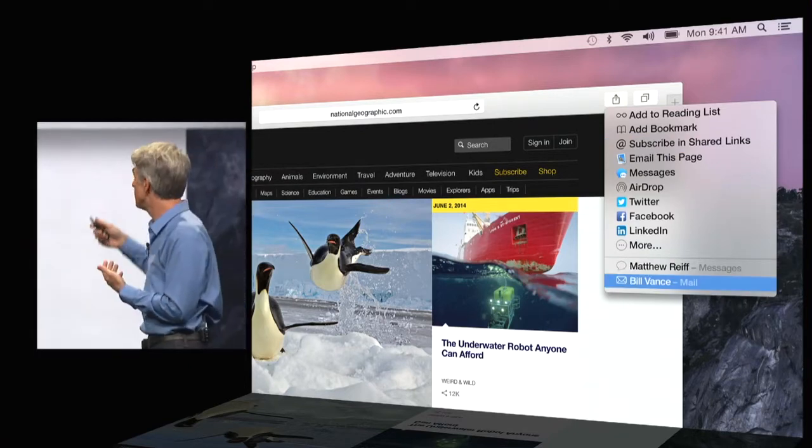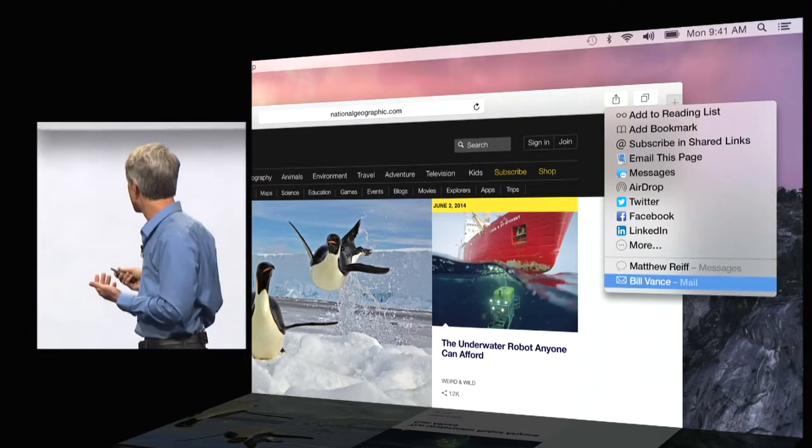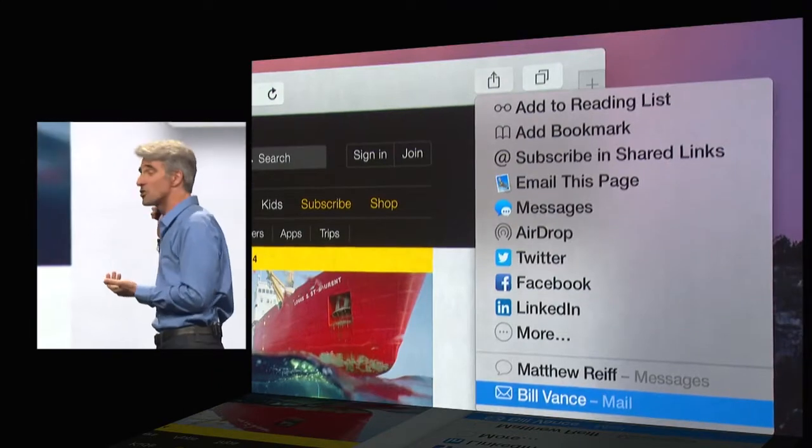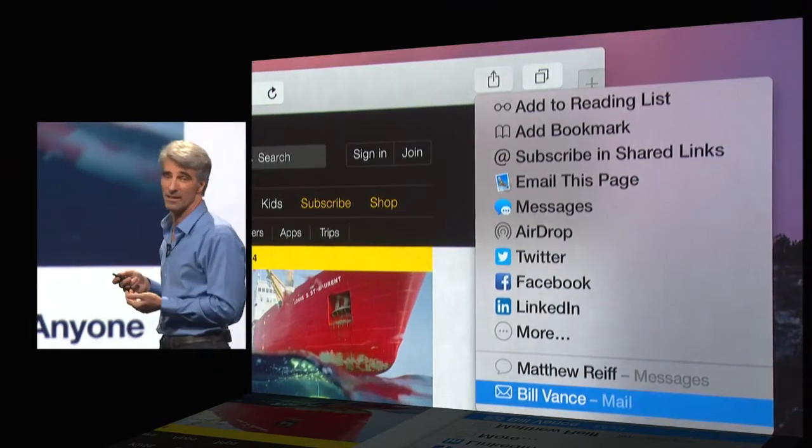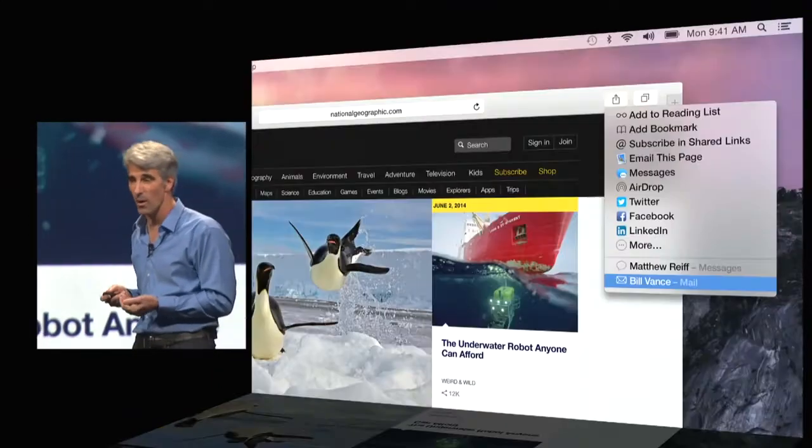Because Safari lists the people you've messaged with most recently. And with just one click, you can share a web page.